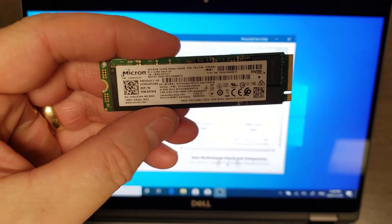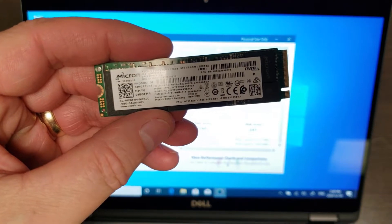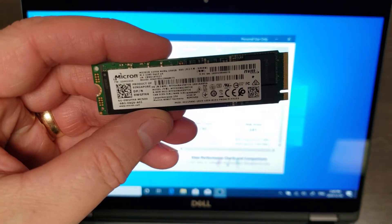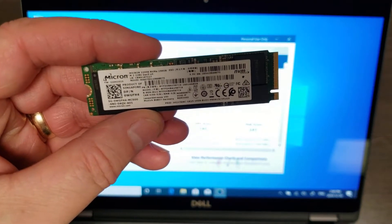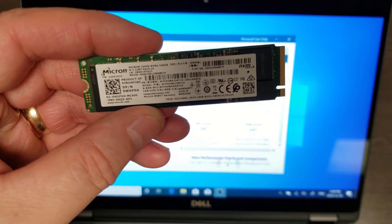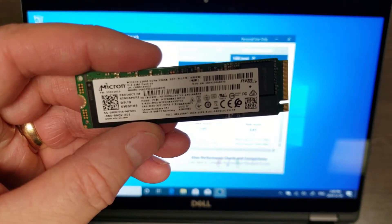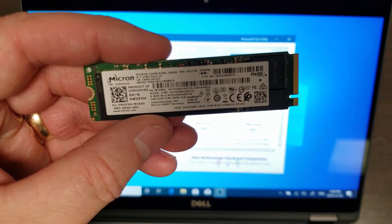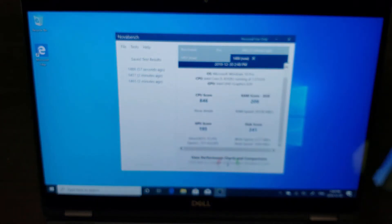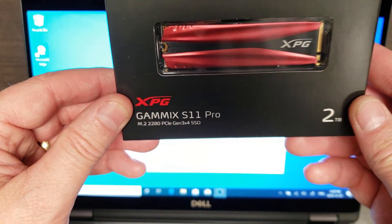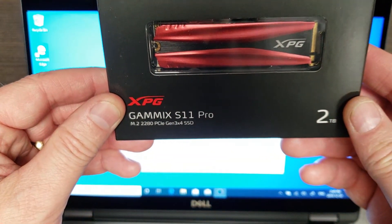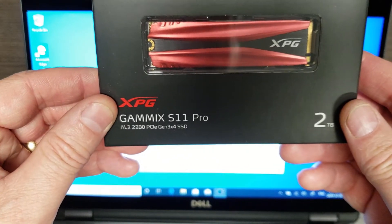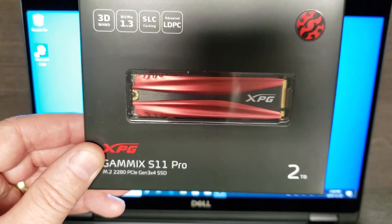All right, so I think we can say quite conclusively now that the factory, and I say factory being Dell, Micron quarter terabyte PCIe NVMe SSD is dramatically slower than the GameX S11 Pro M.2. Same old thing, right? So it's a 2280 stick.